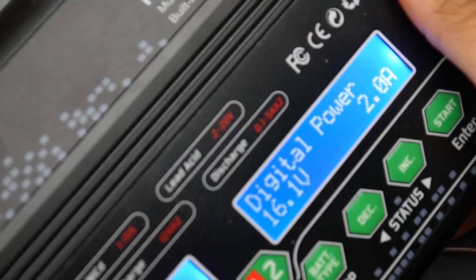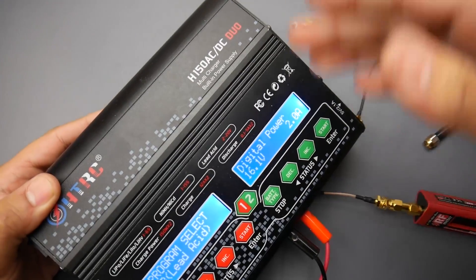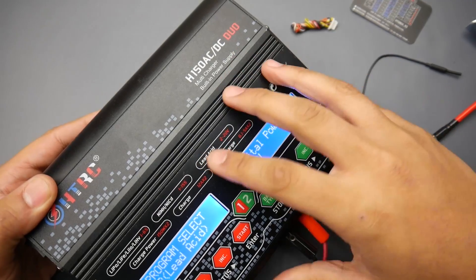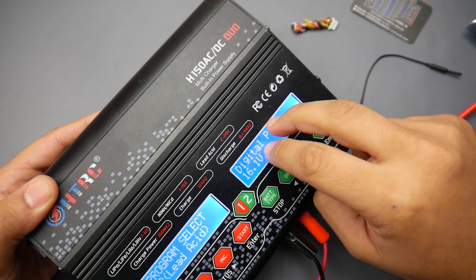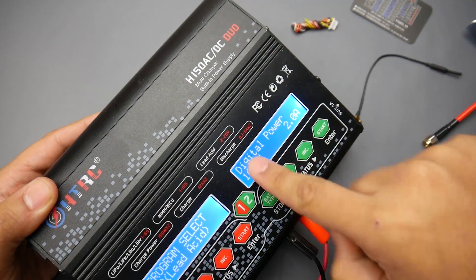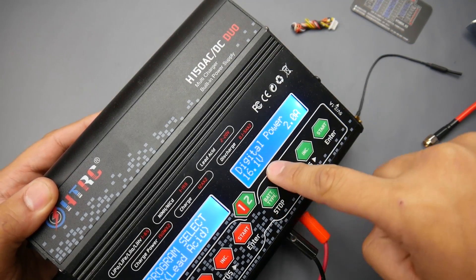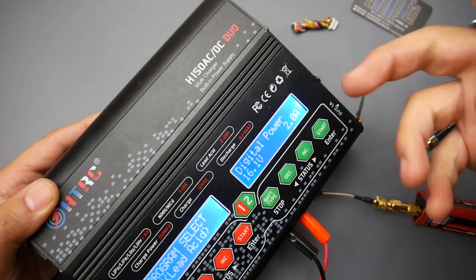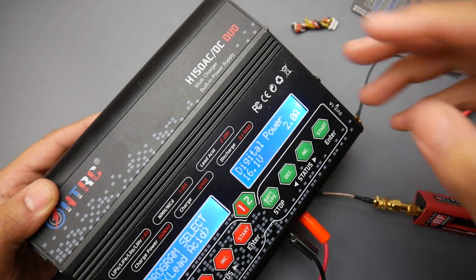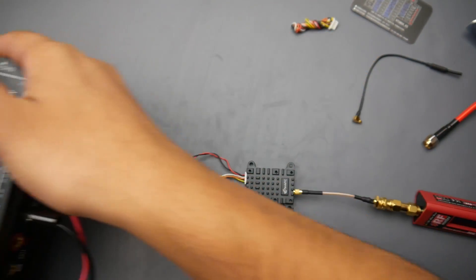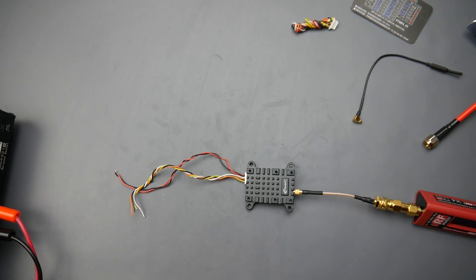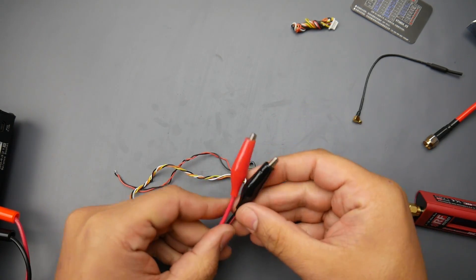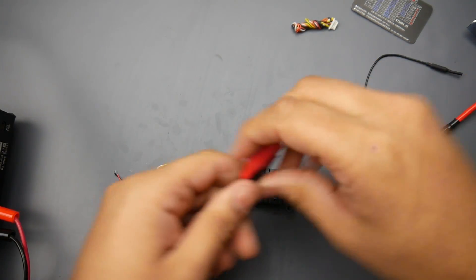Some people asking me how am I powering up these VTXs. The way I'm doing it, I don't know if you've seen my previous review of a charger called the HTRC Duo. This thing has a built-in power supply in it so I'm just using that. As you can tell I set it at 16.1 volts to 2 amp maximum in case there's some sort of a short circuit. I just put the banana clip to alligator clip and I'm just going to apply power and I'm good to go.